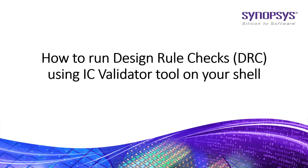I assume that IC Validator is already installed and its path is set accordingly.